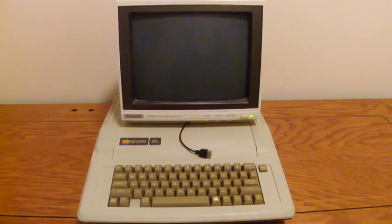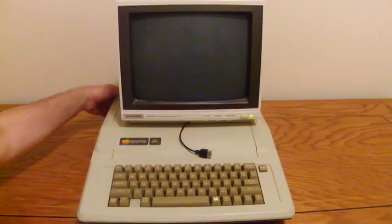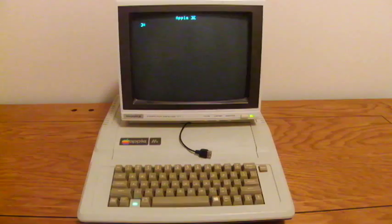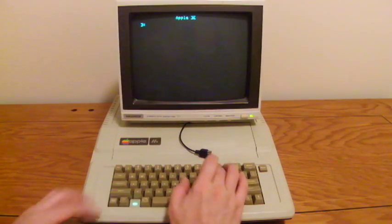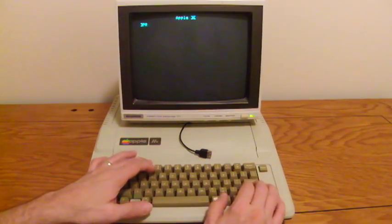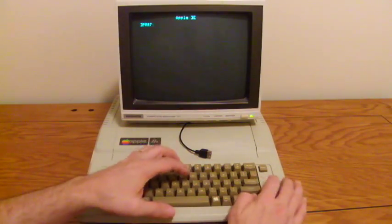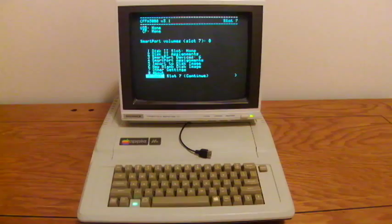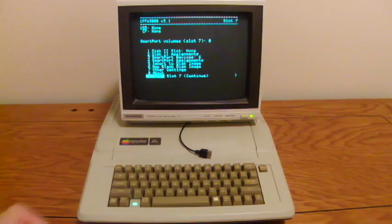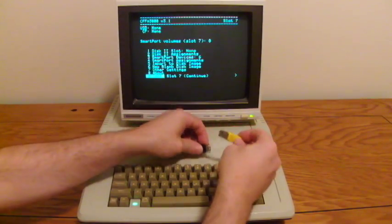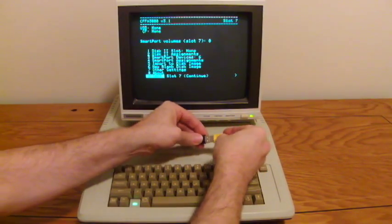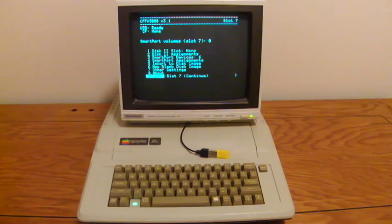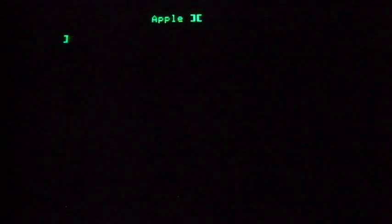Now let's boot the machine. To make the CFFA3000 menu pop up, we enter PR number 7, the slot we plugged the card into, and quickly hit the M key afterwards. And now we'll plug in a USB stick. You can see it become ready in the upper left corner of the Apple II screen. Now let's zoom in on the Apple II screen.